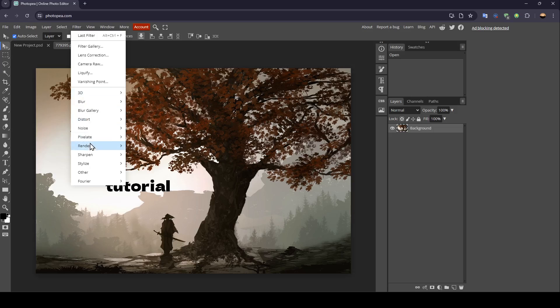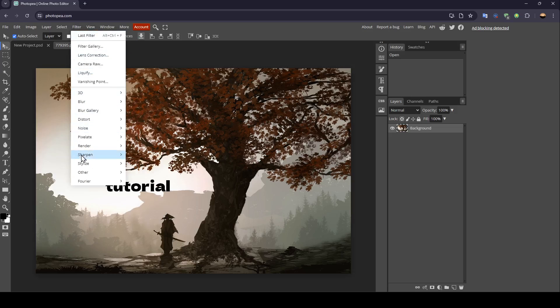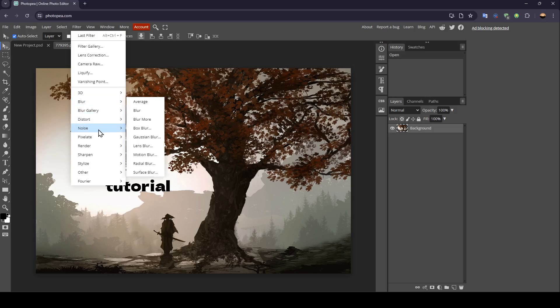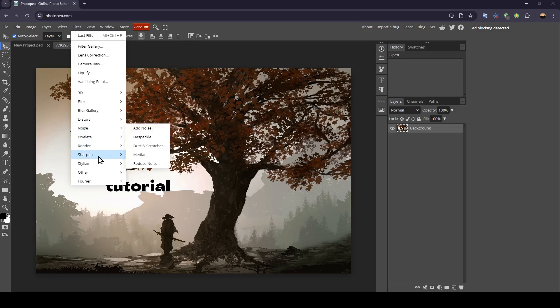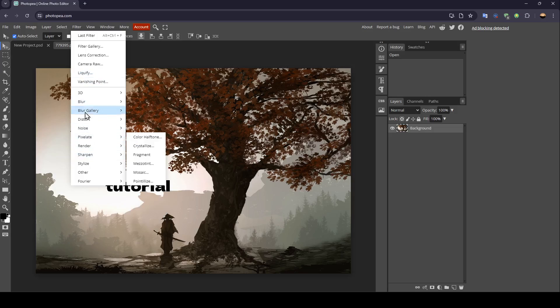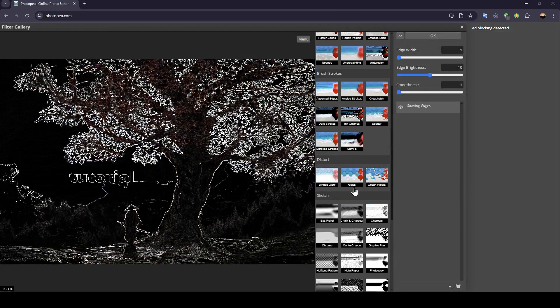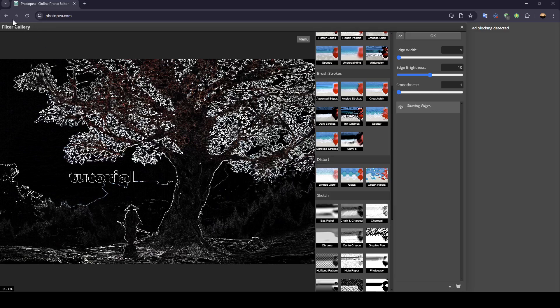So right now, if you go to filter, right here, you're going to find a lot of filters. You can blur it if you want. Here, as you can see, you can add a noise if you want. You can sharpen, render, stylize and everything. You can also choose from the filter gallery, any filter that you want to use in order to make your image better.